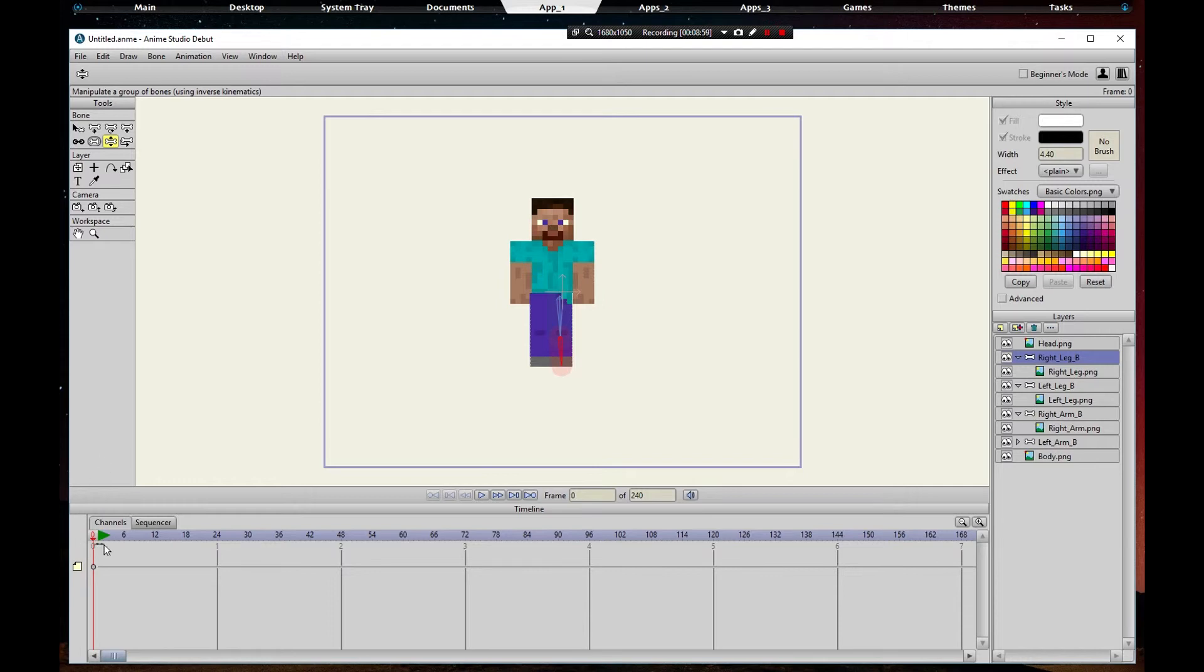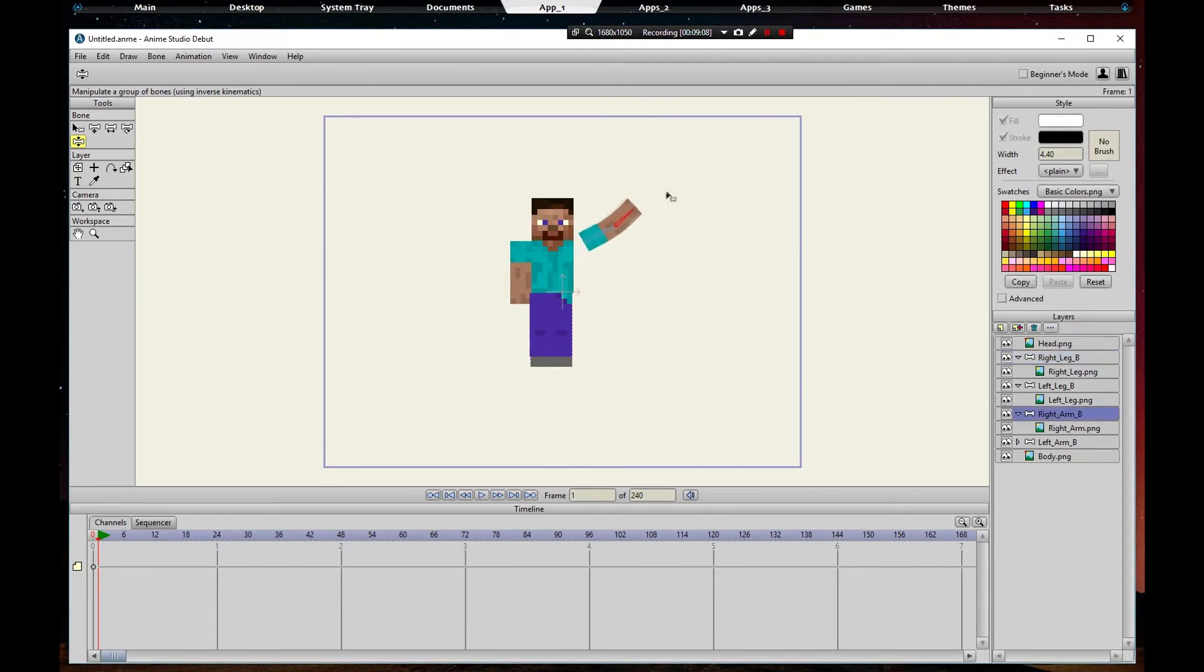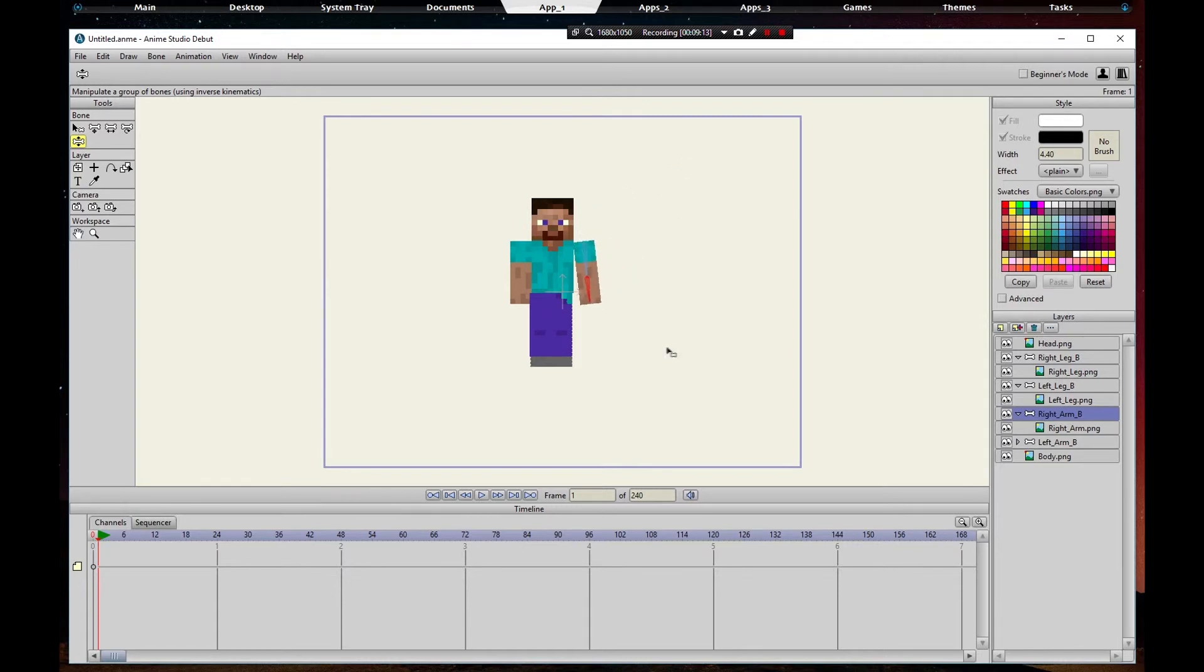Well anyway, let's go to frame one. We are going to go to the right arm. We're going to put it in the air. Actually, we're going to leave it down. Leave it down right there, we added a frame.